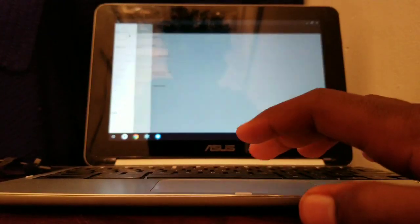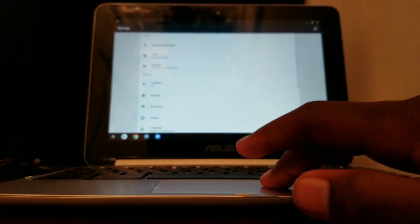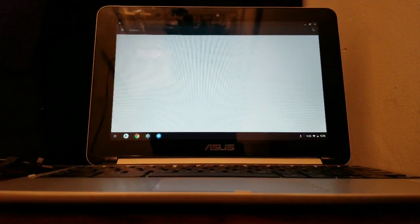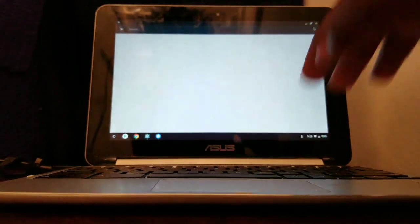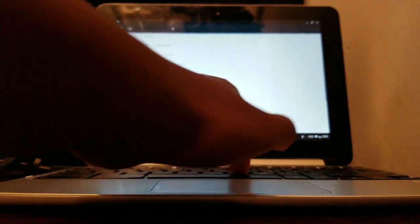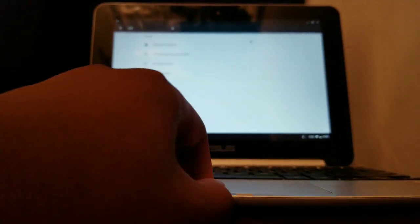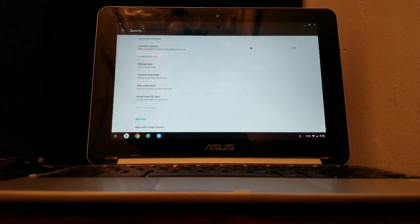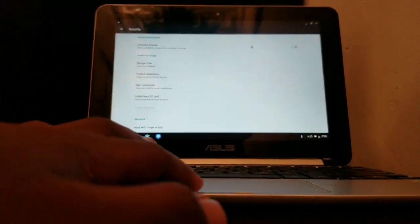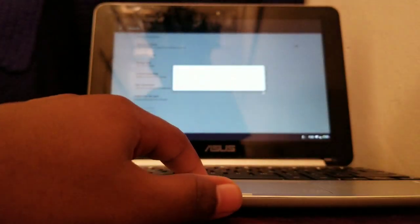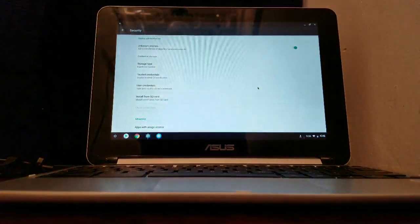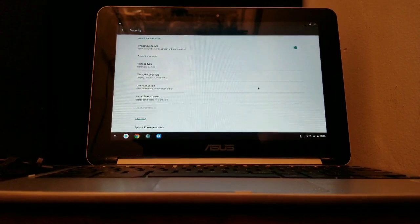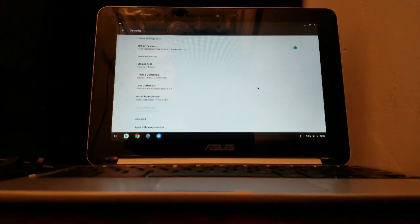Now go to Search and search for Unknown Sources. You have to enable it — just press OK. Now that you've pressed OK, you can go to the link in the description.